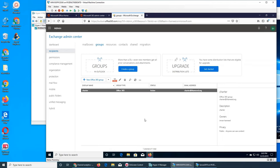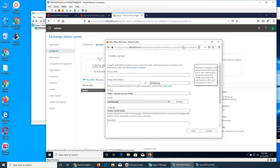Groups work the same way as in Active Directory — there are groups you can send emails to and those groups have special rights. We can add or create a group just like this, or alternatively click here. You can put any name: accounting, sales, anything.